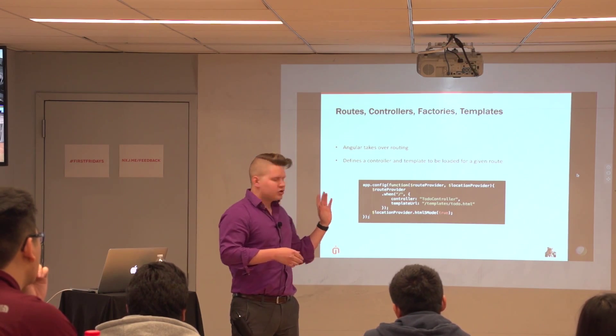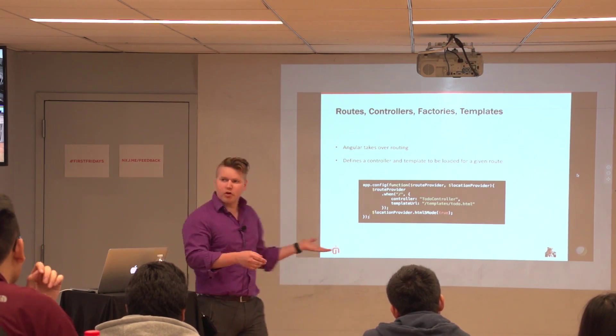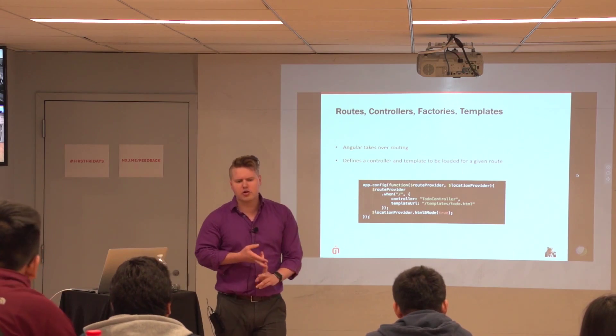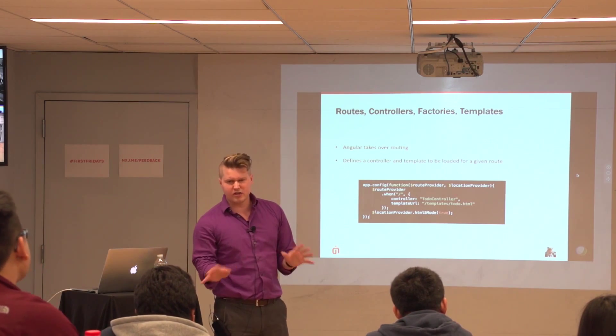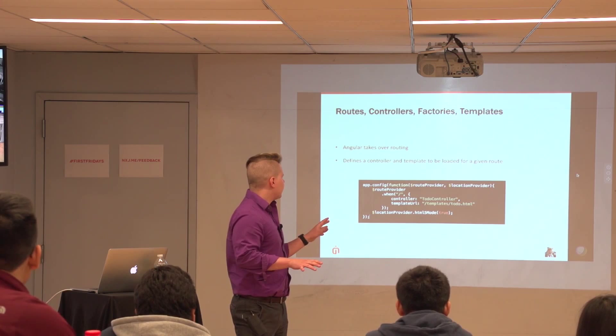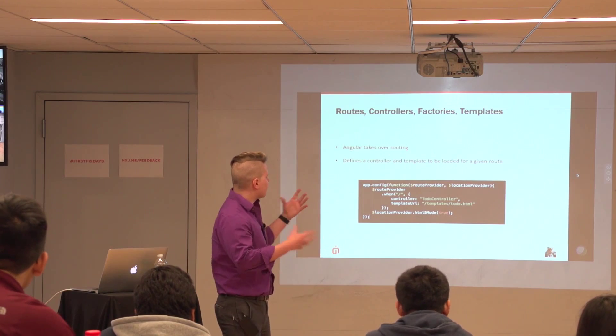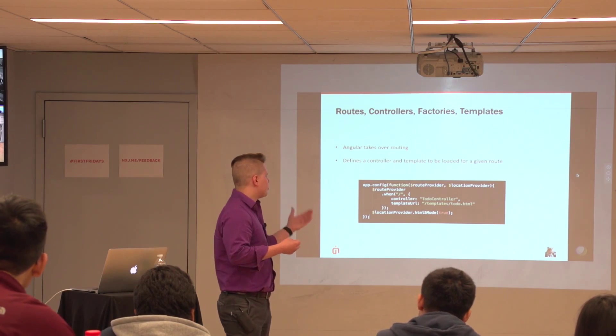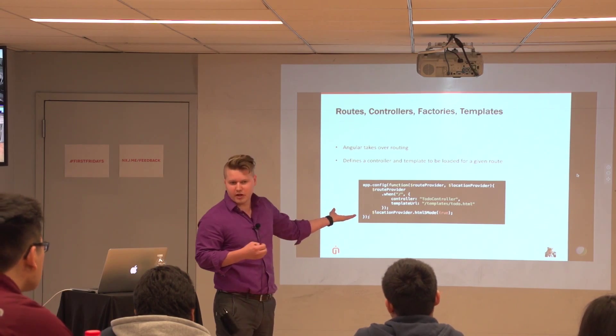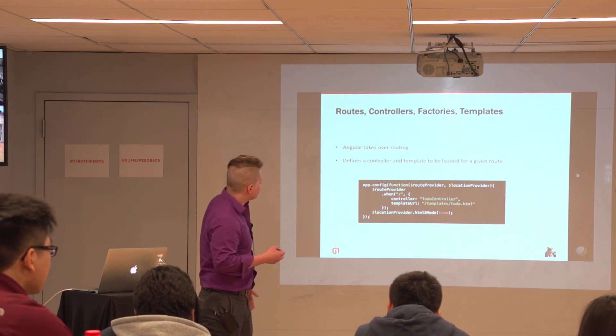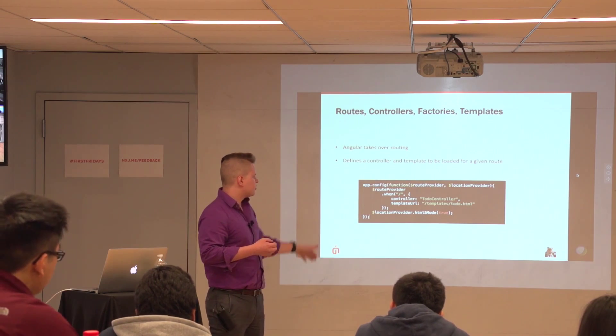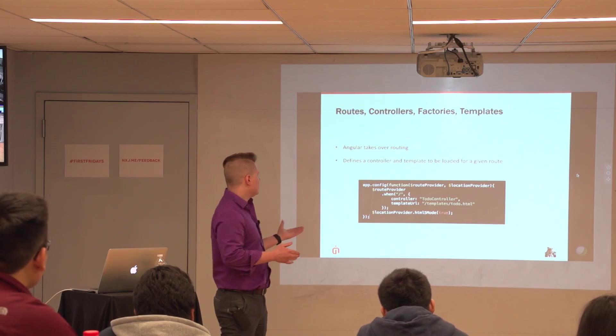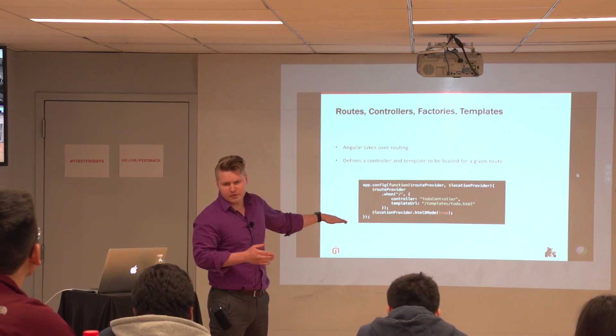And so, if we just look at this small code snippet right here. Essentially, what we're doing is, first, this is an example of dependency injection. There are things called providers, which I'm not gonna really get into. But basically, they allow, they're different modules that have to do with routing and having to do with the location. And so, basically, we're saying when the route is slash home, use this controller and use this template. So, we can define our templates in separate files.